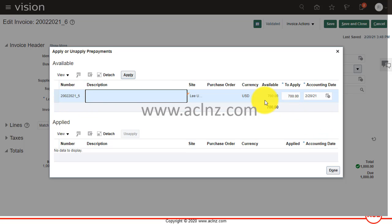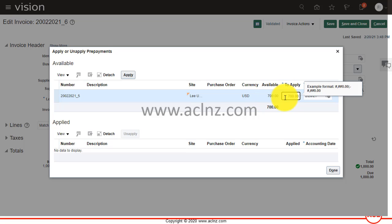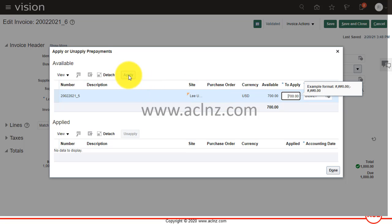You choose this prepayment and you can also change the amount that you wish to apply. Out of this total $700, you can make it $300 or any amount which is less than or equal to $700. I'm going to apply the amount in full, and in order to apply, hit this Apply button.